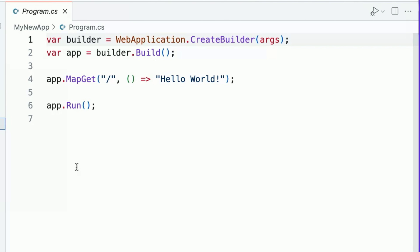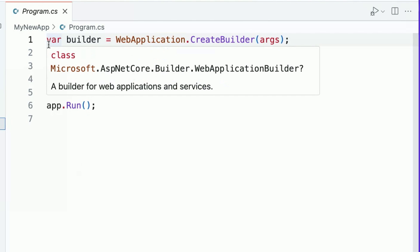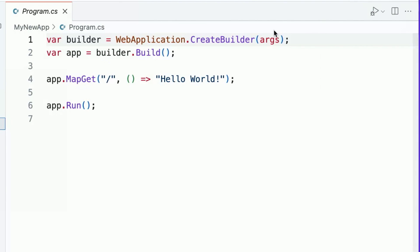In this minimal hosting model, the web application builder we construct on line one provides us with APIs for configuring the application host. We'll experiment with some of these APIs in future videos in the series. But for now,